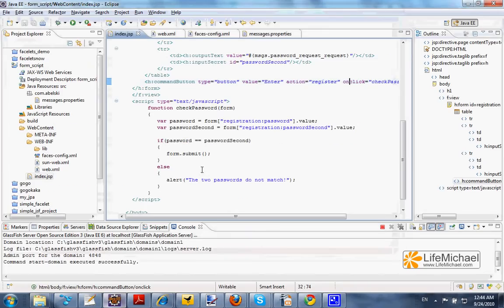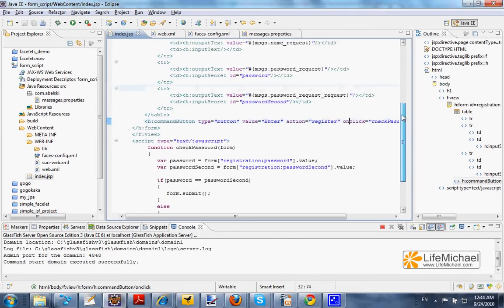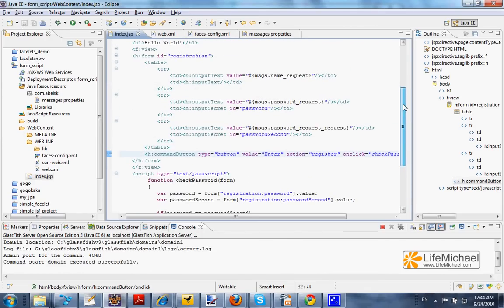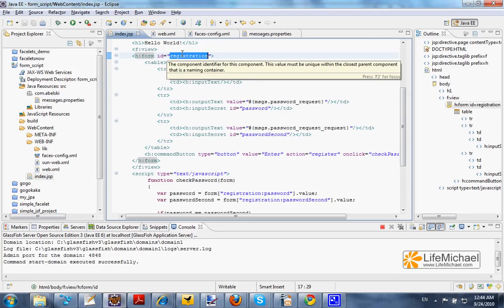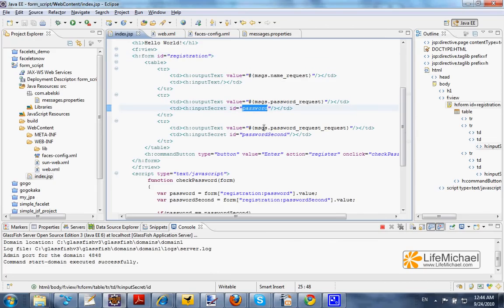The word registration is, in fact, the ID we gave our form. The other name is, in fact, the ID we gave each one of the input text fields.